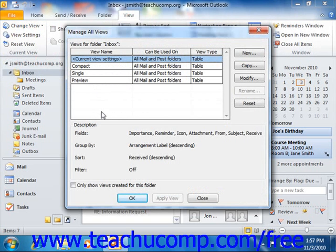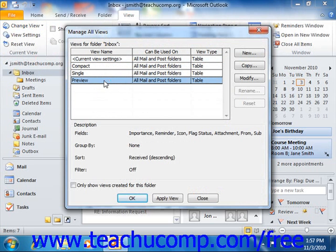At this point, a dialog box will appear on screen. In Outlook 2010, it is called the Manage All Views dialog box. In Outlook 2007, it is called the Custom View Organizer. In both versions, it simply displays all of the available views and their associated settings. Here, you can select any view that you want and then modify it, or reset modifications that have been made. You can also create, edit, or delete your own custom views using this dialog box.